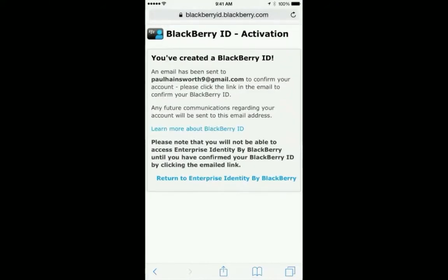Once you've filled out all the fields, press submit. You'll need to check your email to verify your BlackBerry ID.